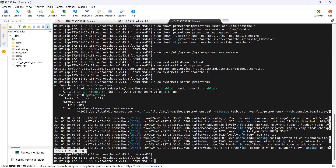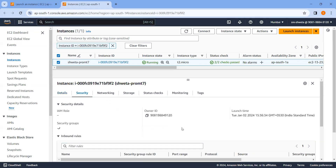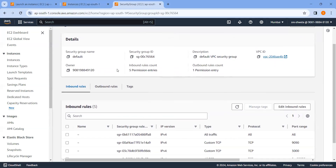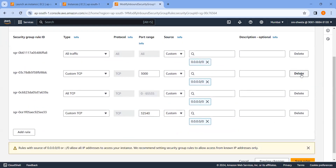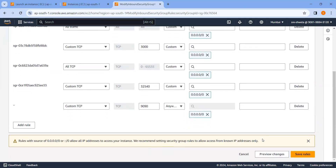Now let's access this service on the browser. We have to assign port 9090 to run our service. Go to the EC2 instance we already created, go to Security, select the default security group ID, then go to Edit Inbound Rules and create a new rule. Select Custom TCP, assign port 9090, select Allow Anywhere IPv4, and save it.